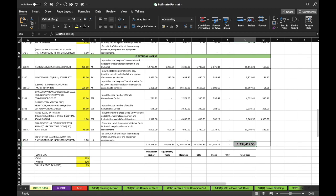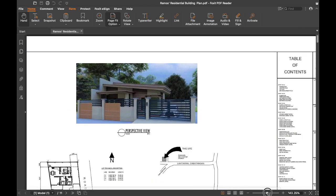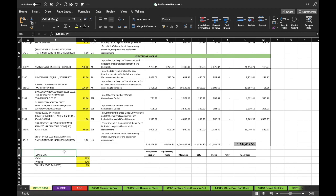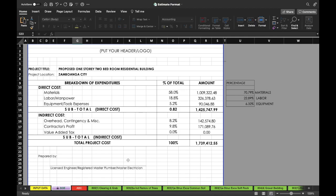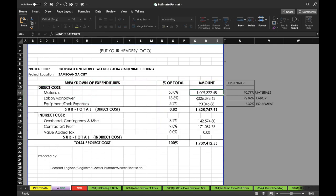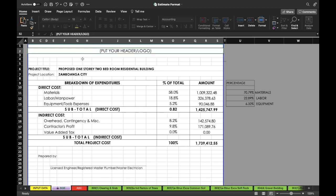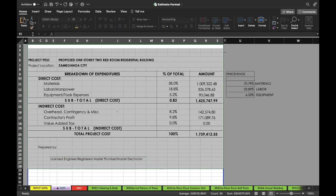This is the total project cost for this example plan. Let's explore the other features of this spreadsheet. After completing the input of quantities, we can proceed to the next tab — the breakdown of expenditures. In this page there is a summary showing the cost for materials, manpower, and equipment, as well as the markup for OCM and profit. You just need to input your header, put your name and signature, then you can make this your front page of your estimate.